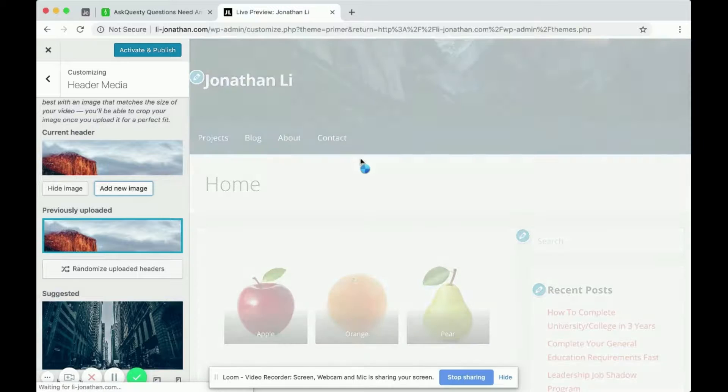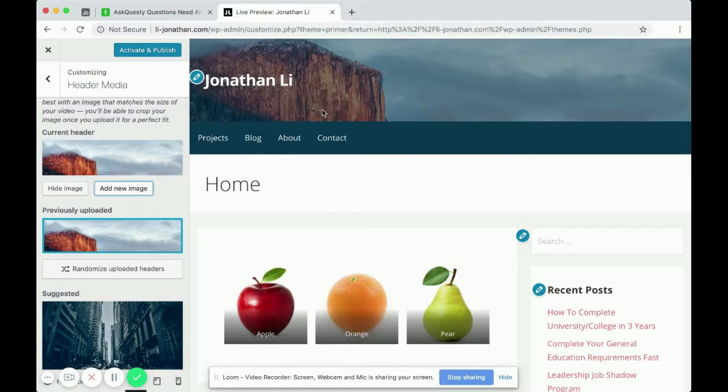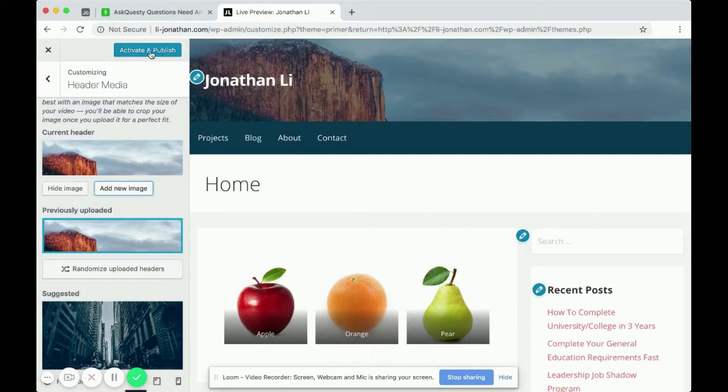Click crop image. After you crop the image, wait for it to upload. And you can see now it shows the mountain. So of course, if you like a theme, you can click activate and publish.